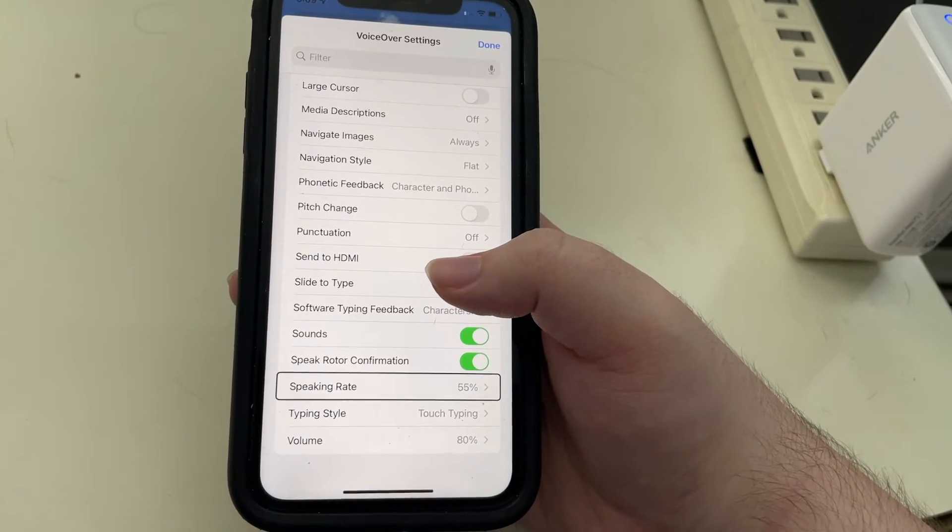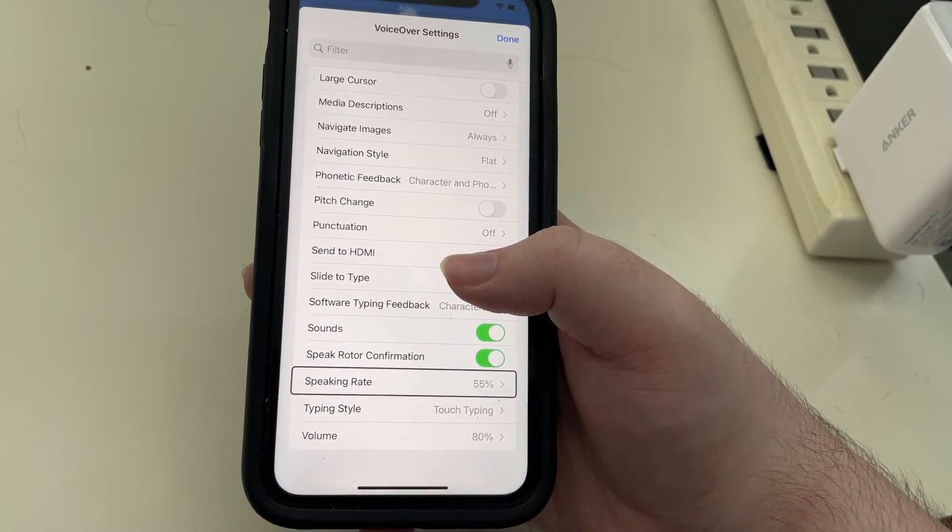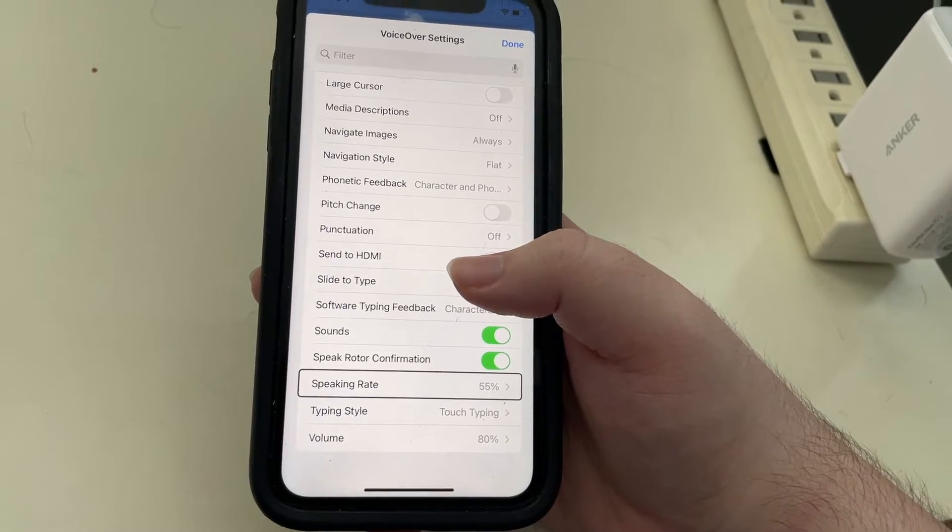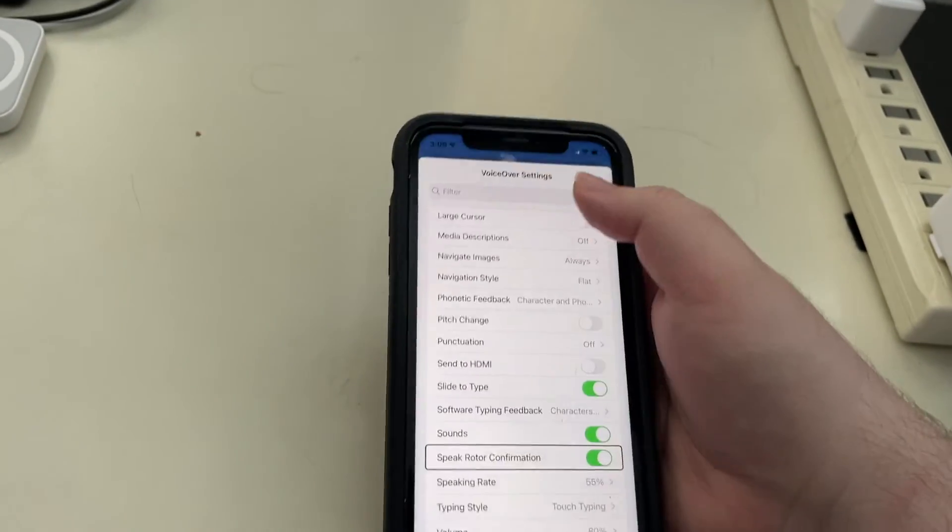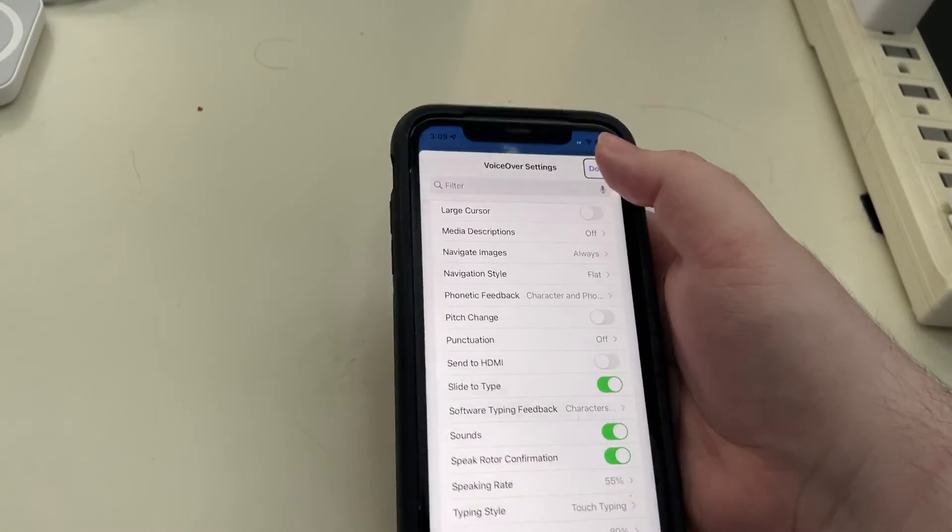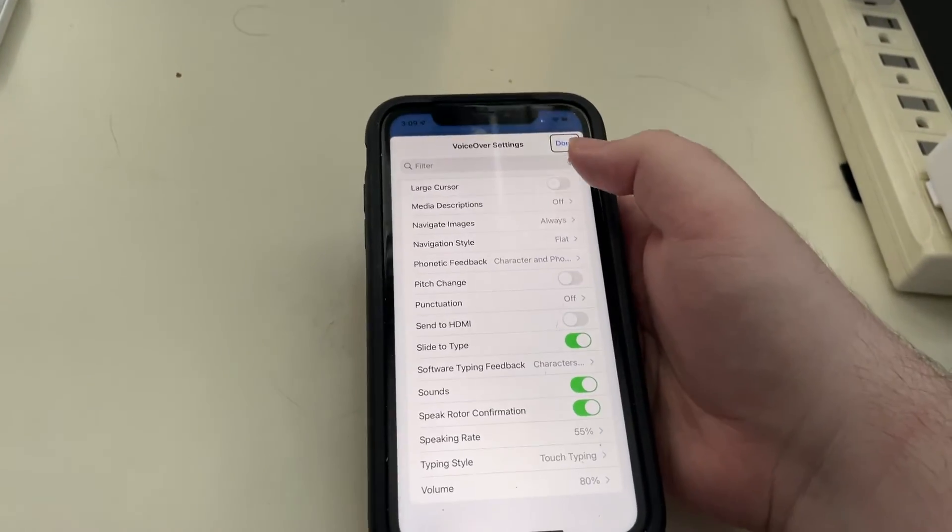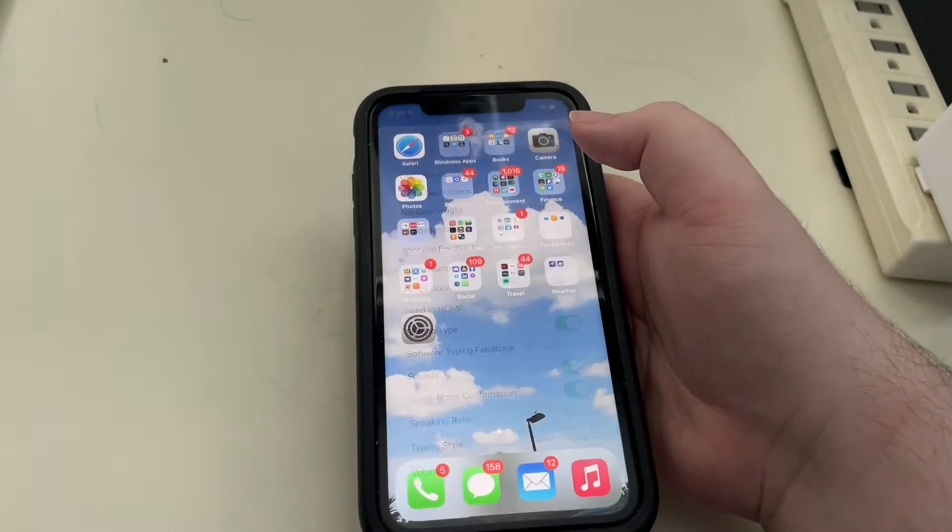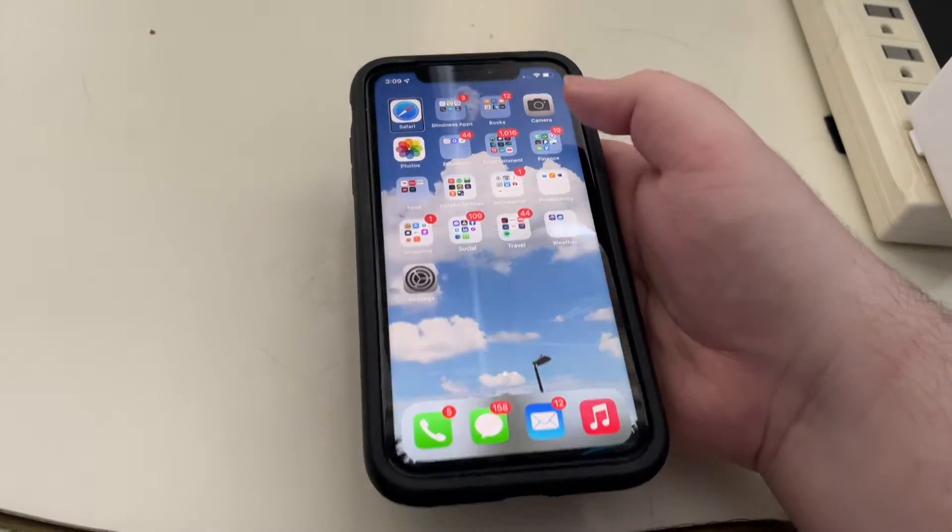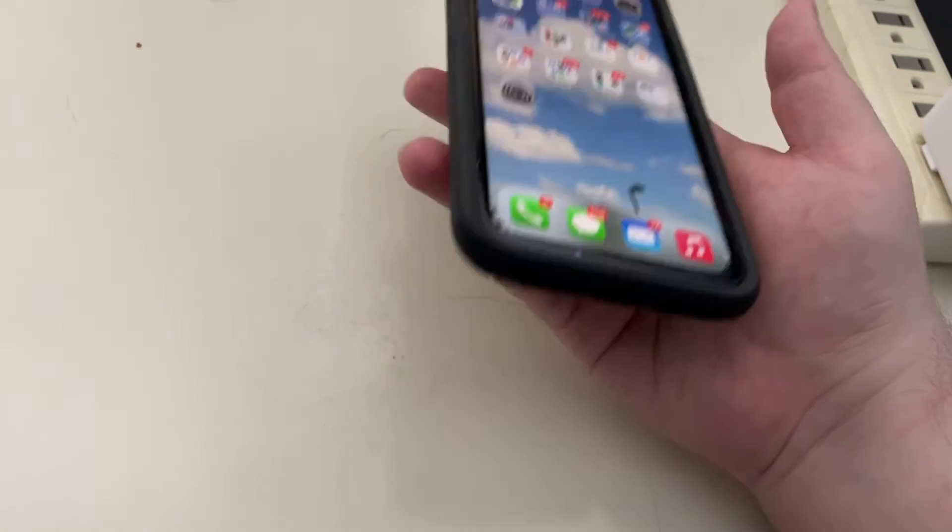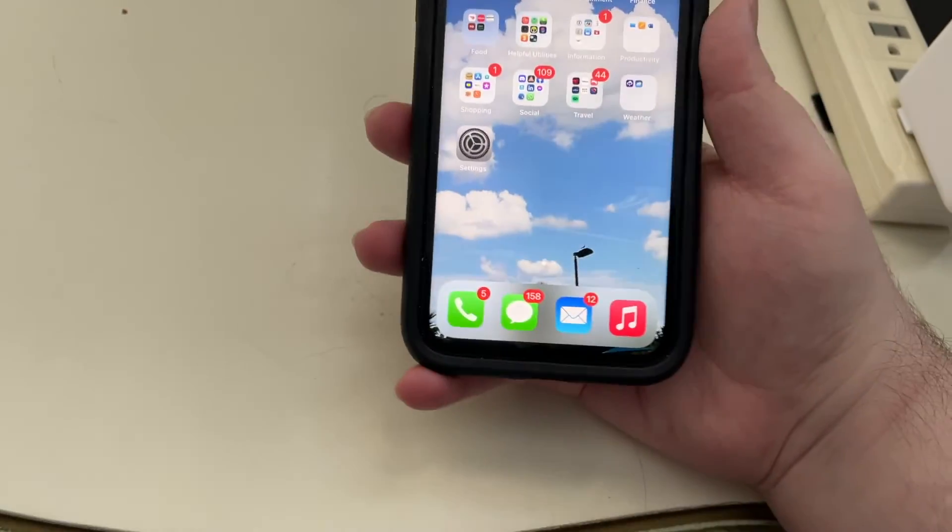And again, I just swiped up and down to adjust it. Now, since we're done, I'll go ahead and tap done at the top right. And we're returned back to the home screen.